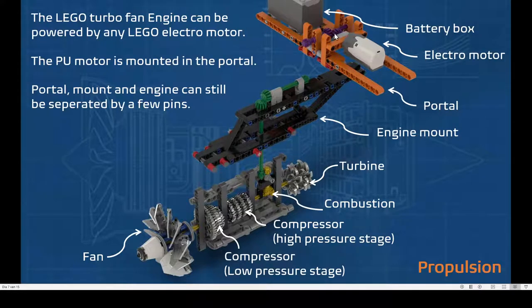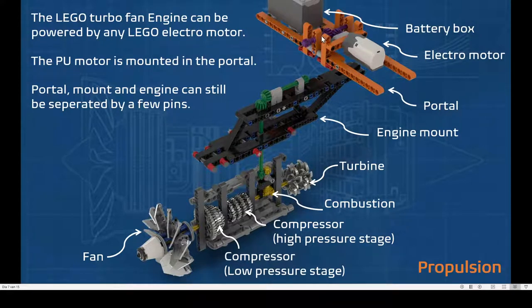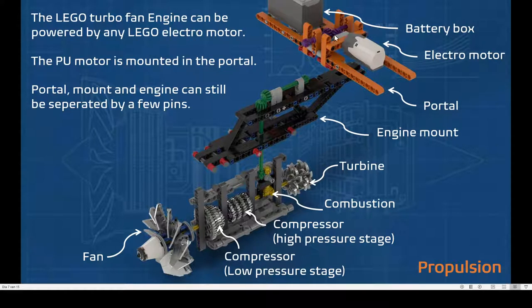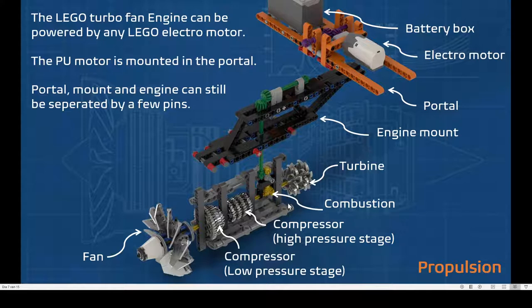Here you can see the connection between the portal, the purple gear, onto the green gears in the mount, and then the yellow gears in the turbine itself.